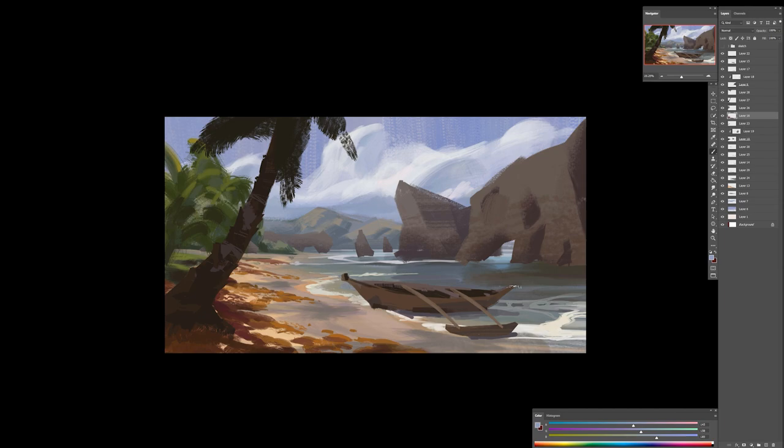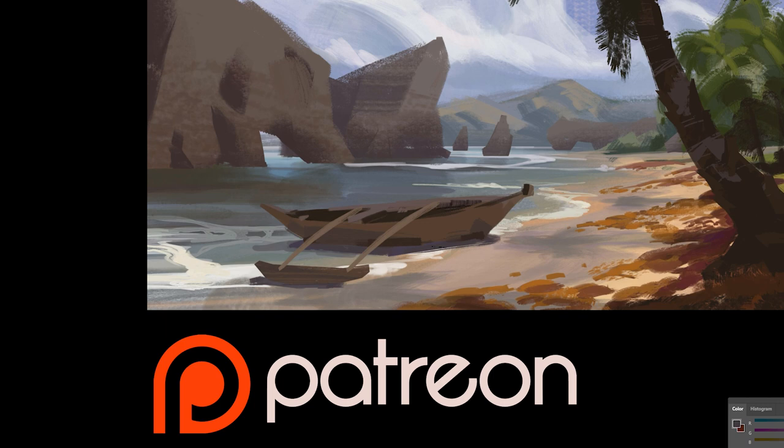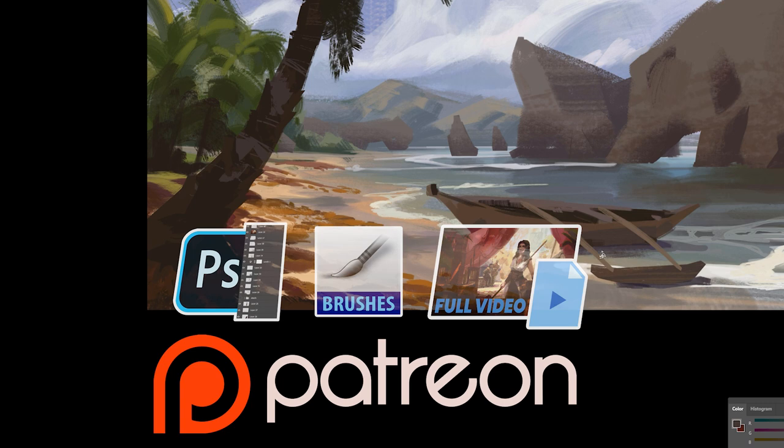By the way, there is a free brush pack in the description. For those of you that want to improve even faster, I'm uploading full video tutorials with more commentary on Patreon, together with PSD files, more brushes, and separate tutorials. Link is down below.